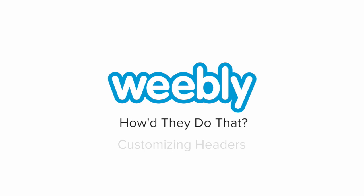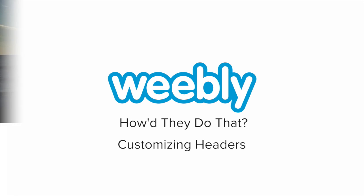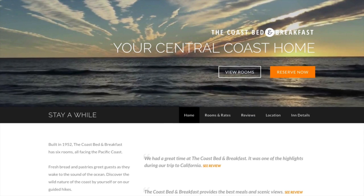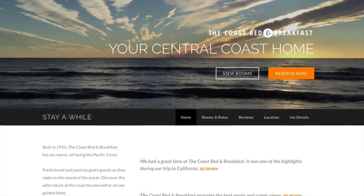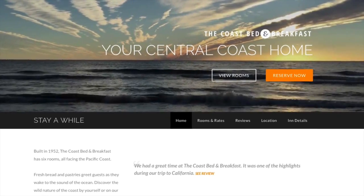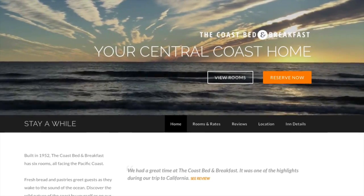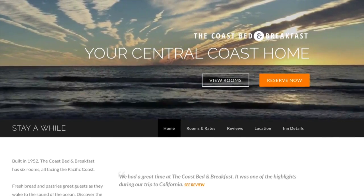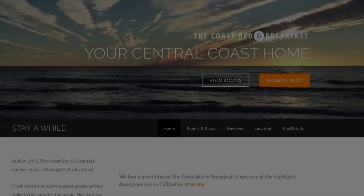The Coast B&B easily customized their site to immediately draw visitors in, creating a sense of place and directing them with clear calls to action. How'd they do that?